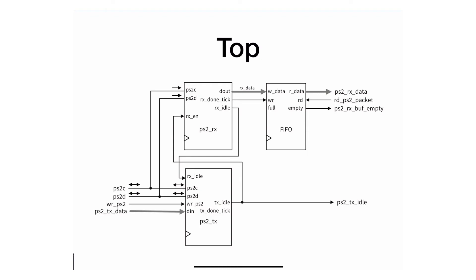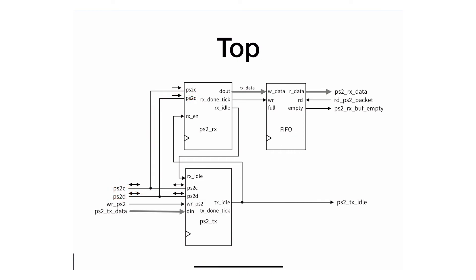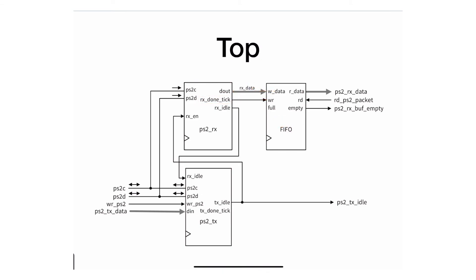When receiving, the processor—actually not the processor, but the FIFO—will be receiving using the receiver side. Whenever you receive any byte, after you finish, the done tick tells me I received the byte, it enables the write, and you just write it. It gets stored in the FIFO and can be read by the processor.